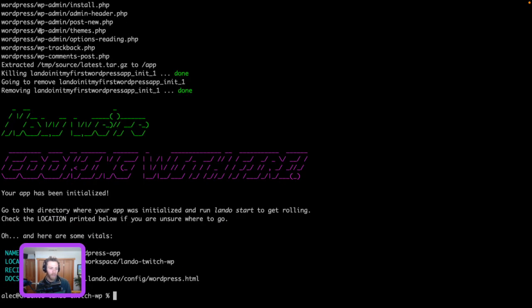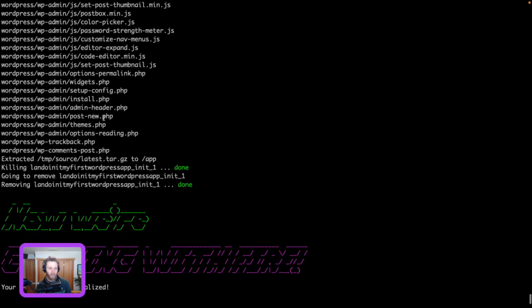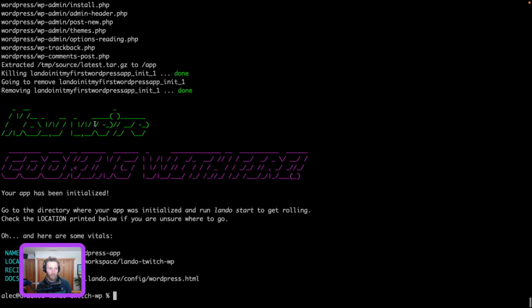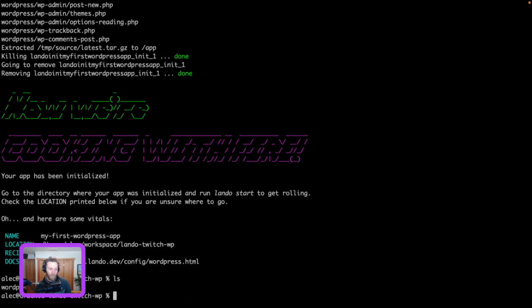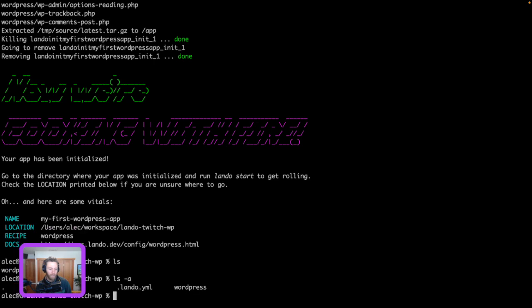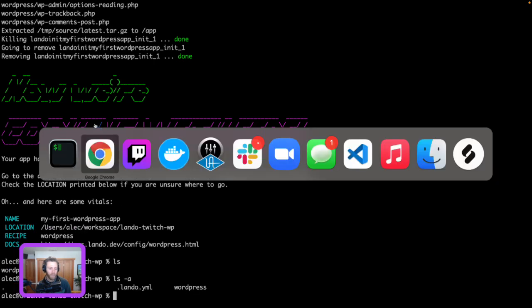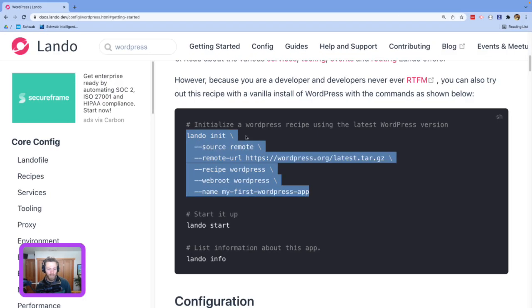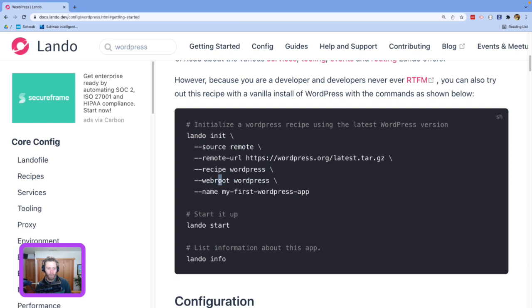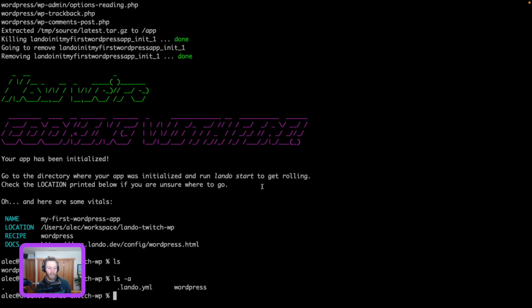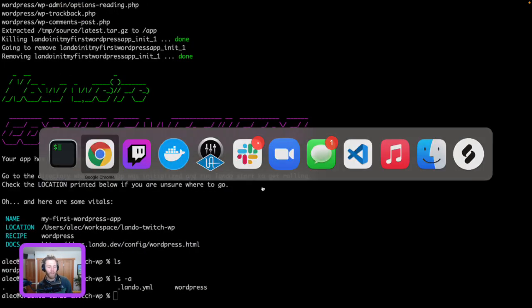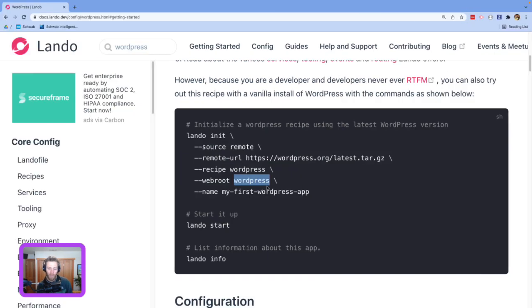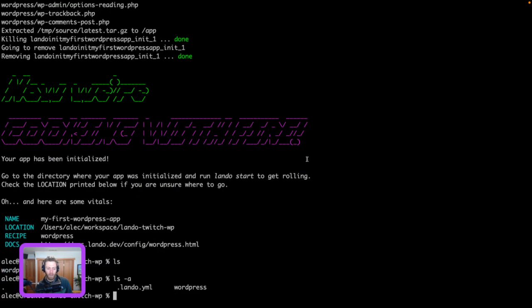So, our Lando init just ran, and as you saw, most of that time was just pulling down WordPress and untarring it. And now, if we look in here, that's kind of interesting, actually. I'm interested to see if this setup... Okay, web root WordPress. Great. So, this setup, the recipe is using this WordPress directory as our web root. It's a little different, actually. A lot of our recipes just untar the tar ball in the root directory and go from there. I'm actually kind of curious why we didn't do that for this one, but that's fine. So, we're going to run lando start.